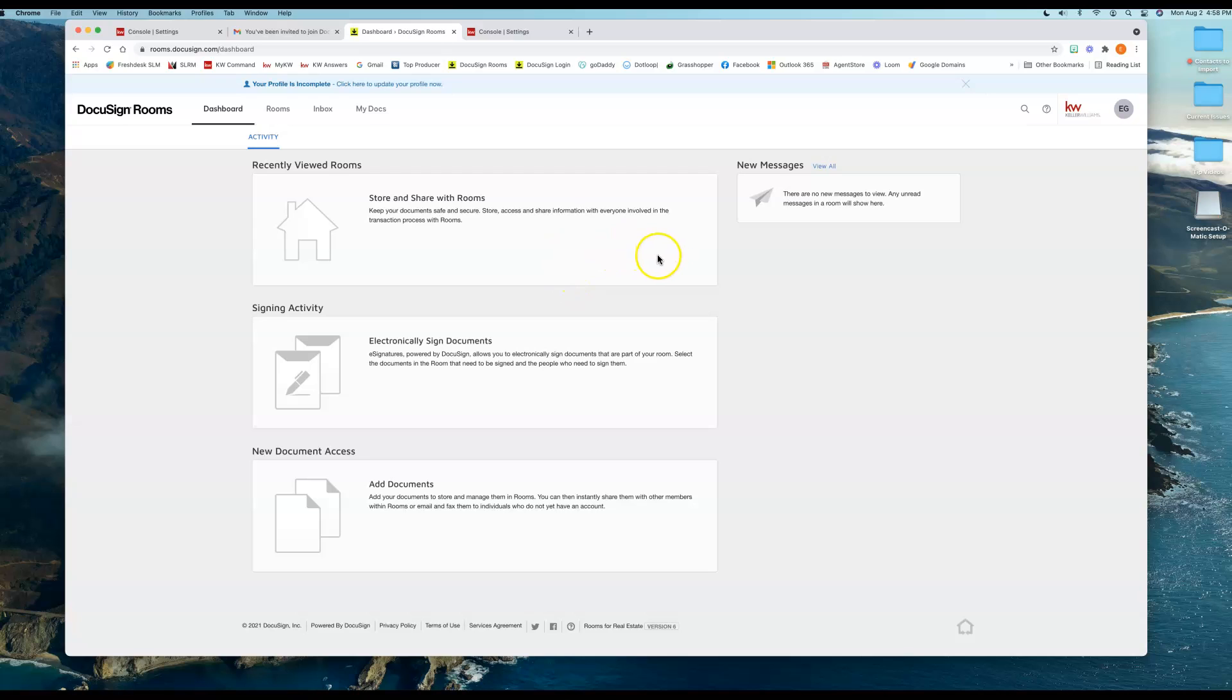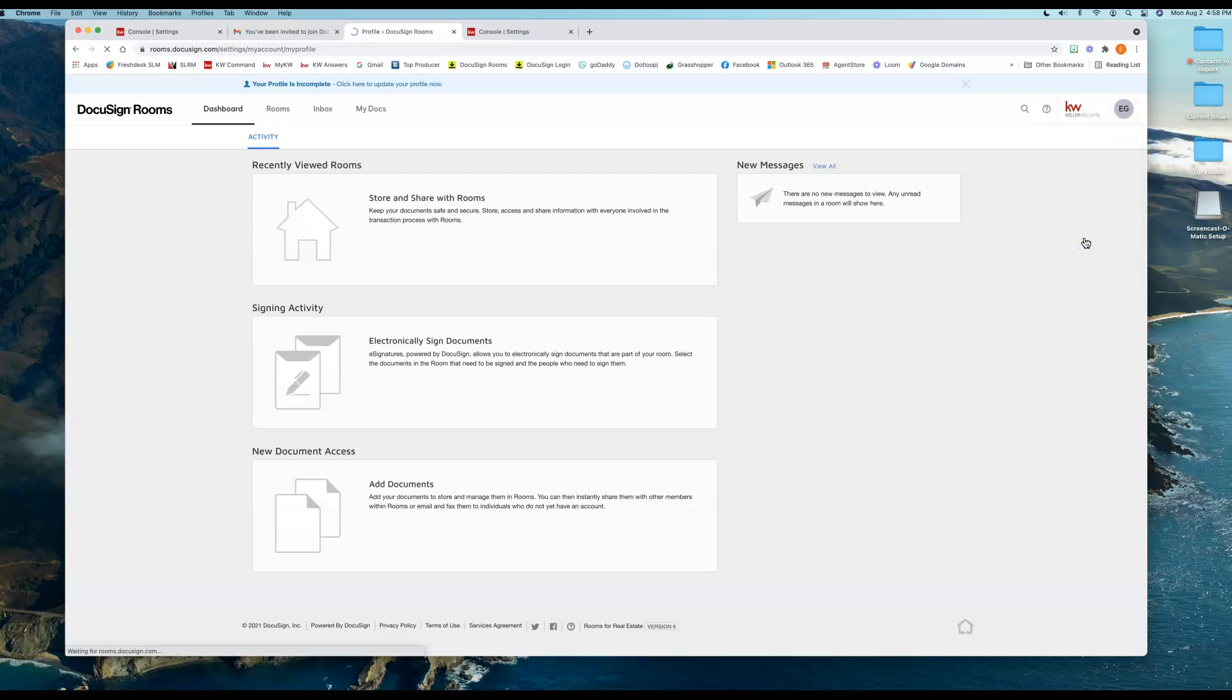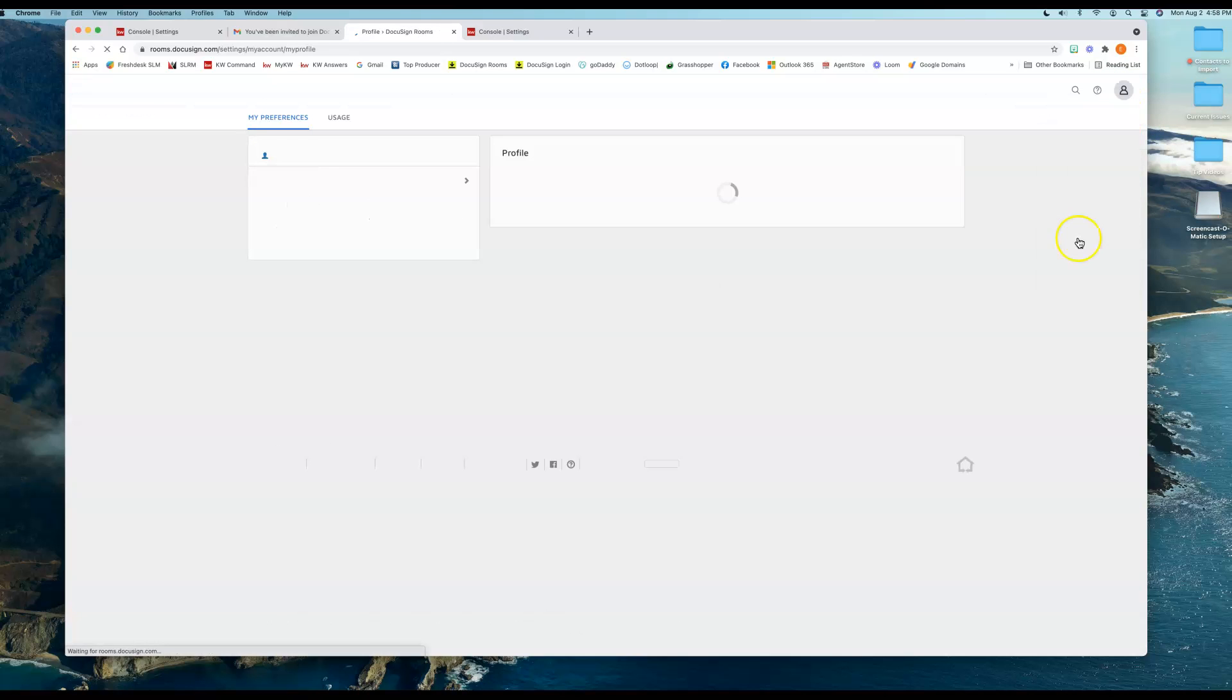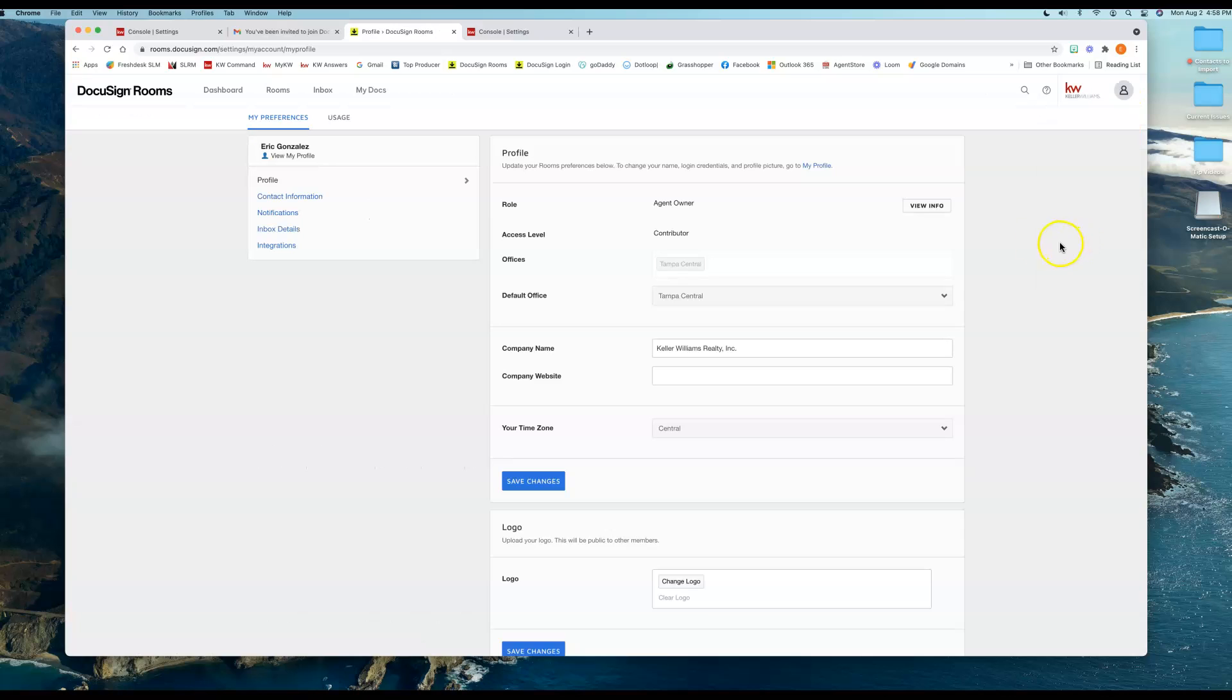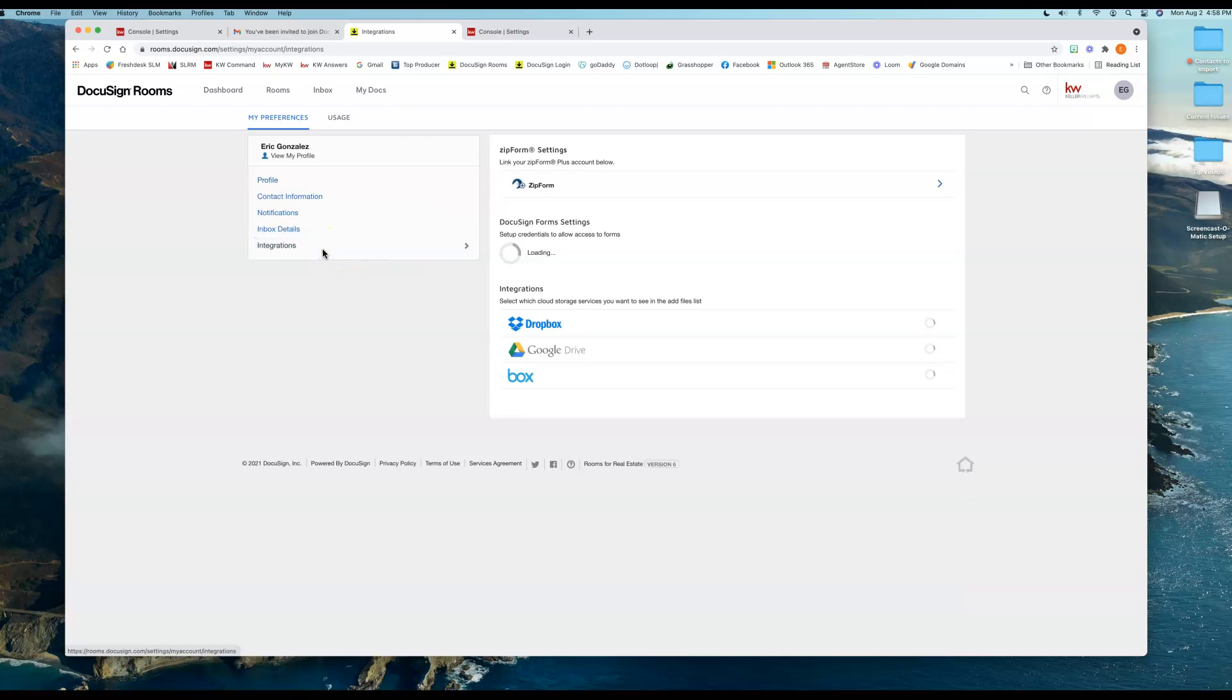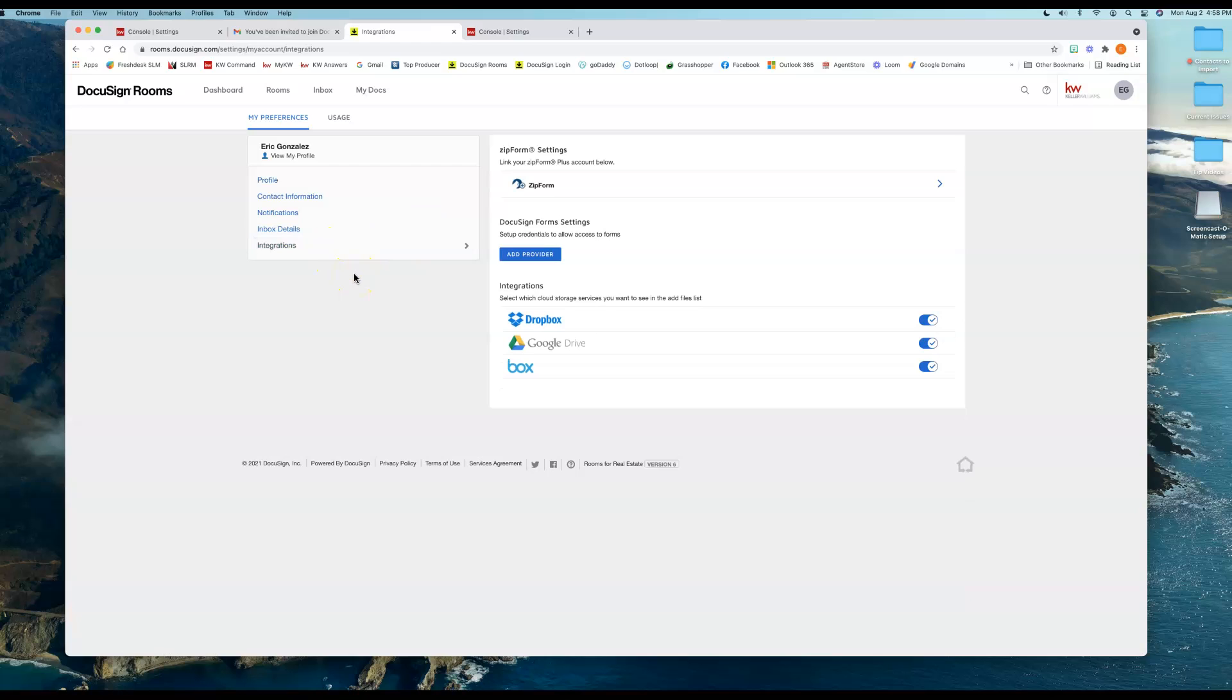However, one thing I will mention since I'm here is you're going to go over to your initials at the top right, you're going to click on Preferences, and you're going to go into Integrations. Depending on which state you're in, you're going to have a couple options on how you can connect your integrations. What I mean with this is how you get your paperwork into Command.